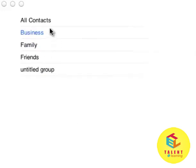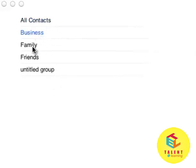So this is how easy you can add different groups: All Contacts, Business, Family, Friends.